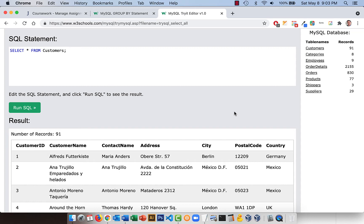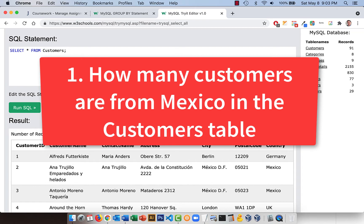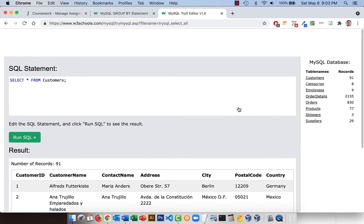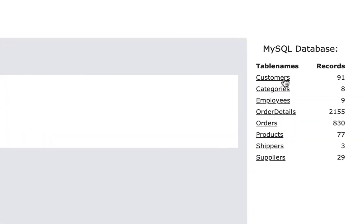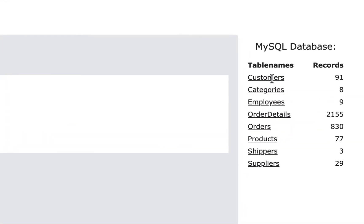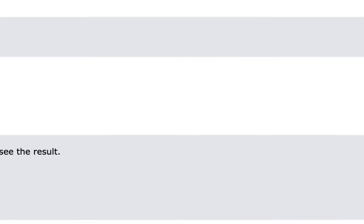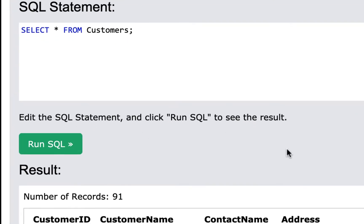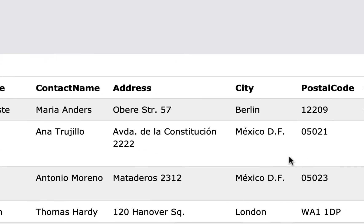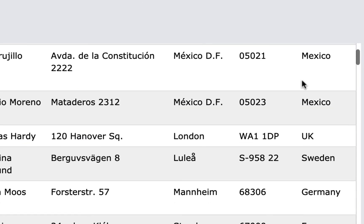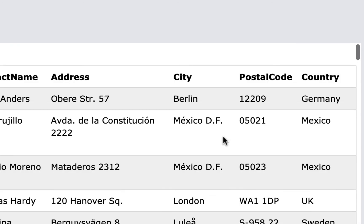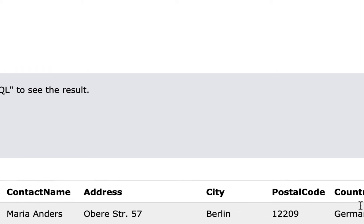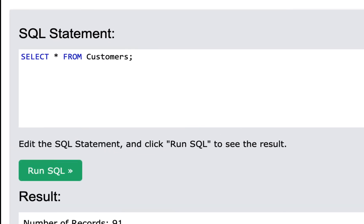For the first question I'm going to ask you how many customers are from Mexico. You would go to the customer table and you'd click on it. If you'd want to find Mexico, you could go down here and count them, but you don't want to do that. What you do is you'd filter all the ones from Mexico and you remember how to do that. You use the WHERE clause and you filter where the country equals Mexico.